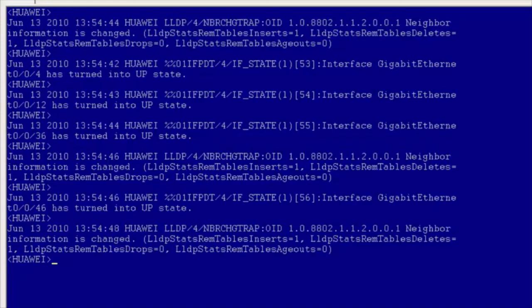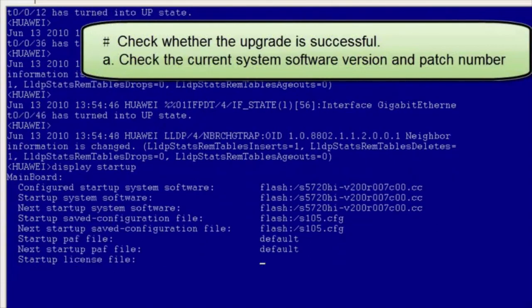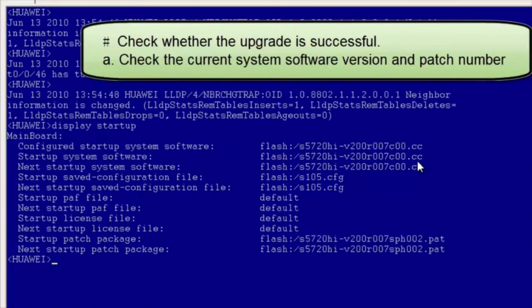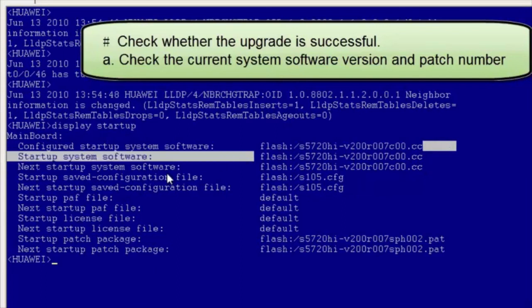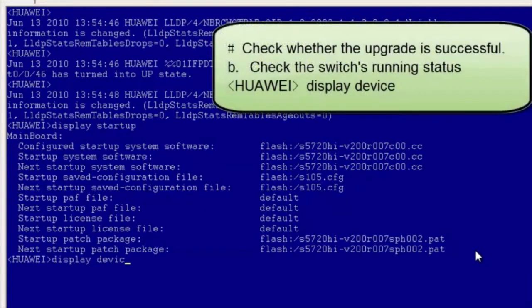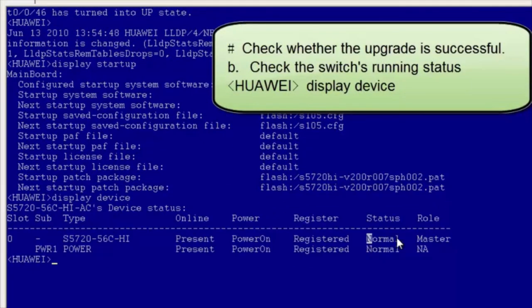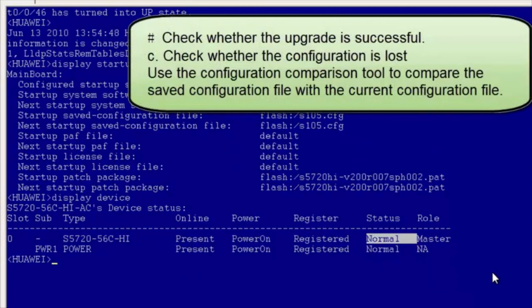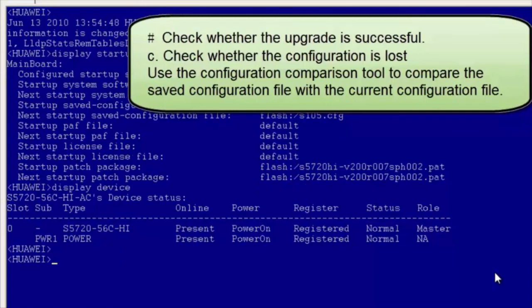After the switch restarts, check whether the upgrade is successful. Check the current system software version and patch number. Check the switch's running status. The command output shows that the switch is in normal state, indicating that the switch runs properly. Check whether the configuration is lost — you can use the configuration comparison tool to compare the saved configuration file with the current configuration file. I will not demonstrate this operation.